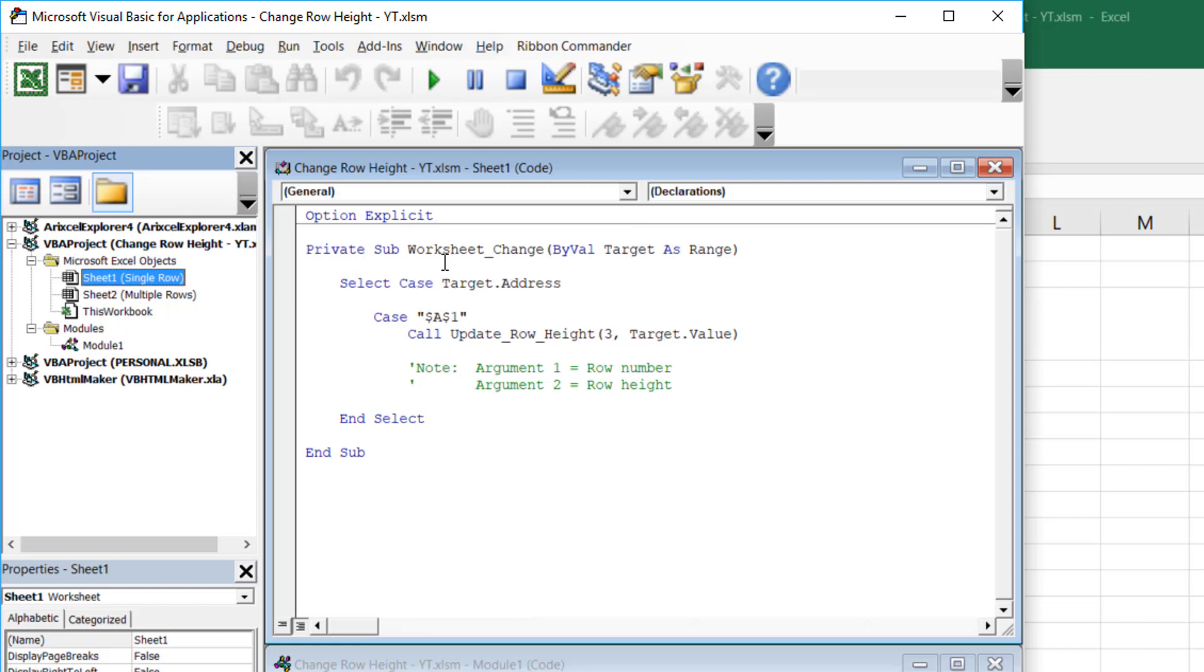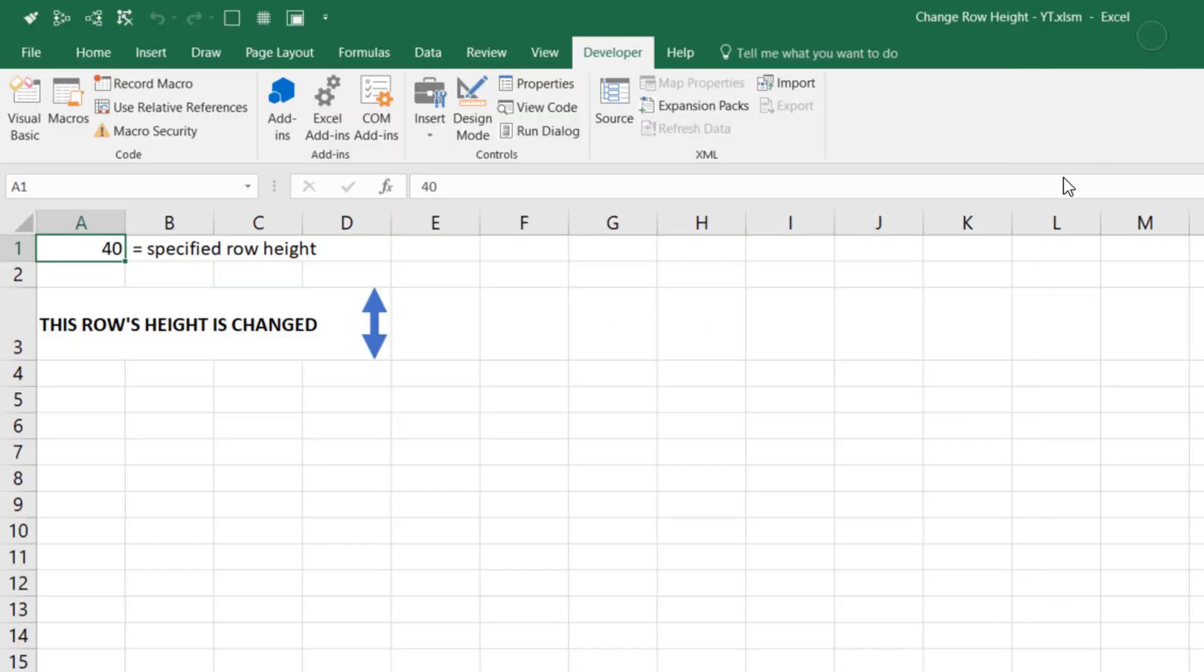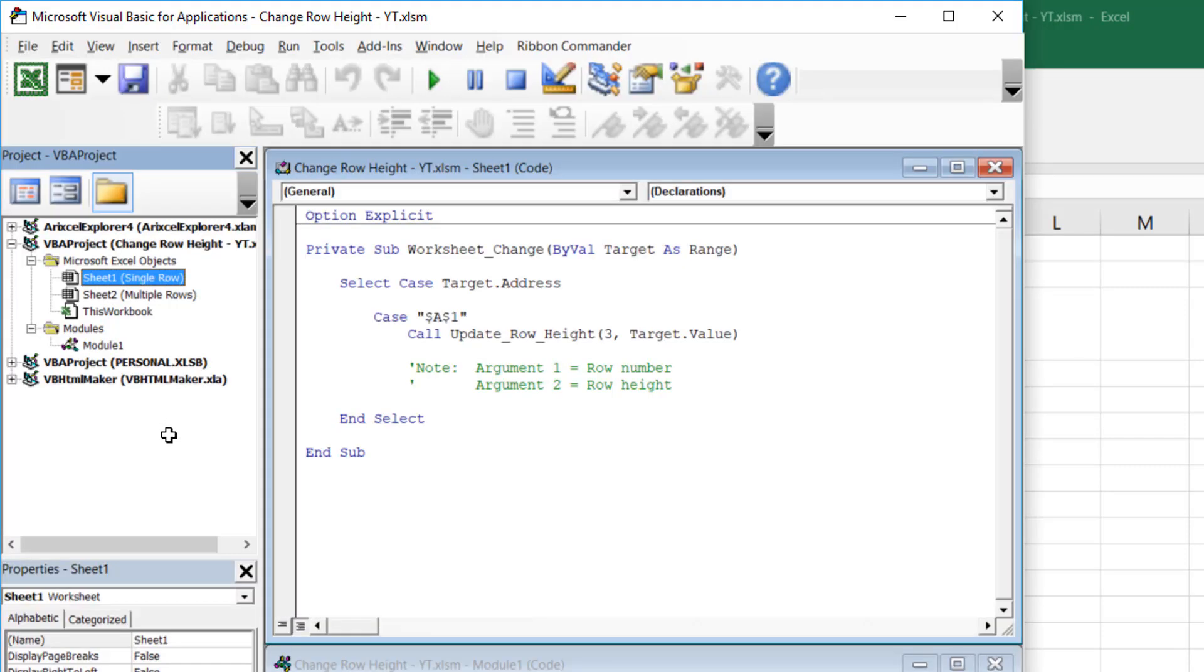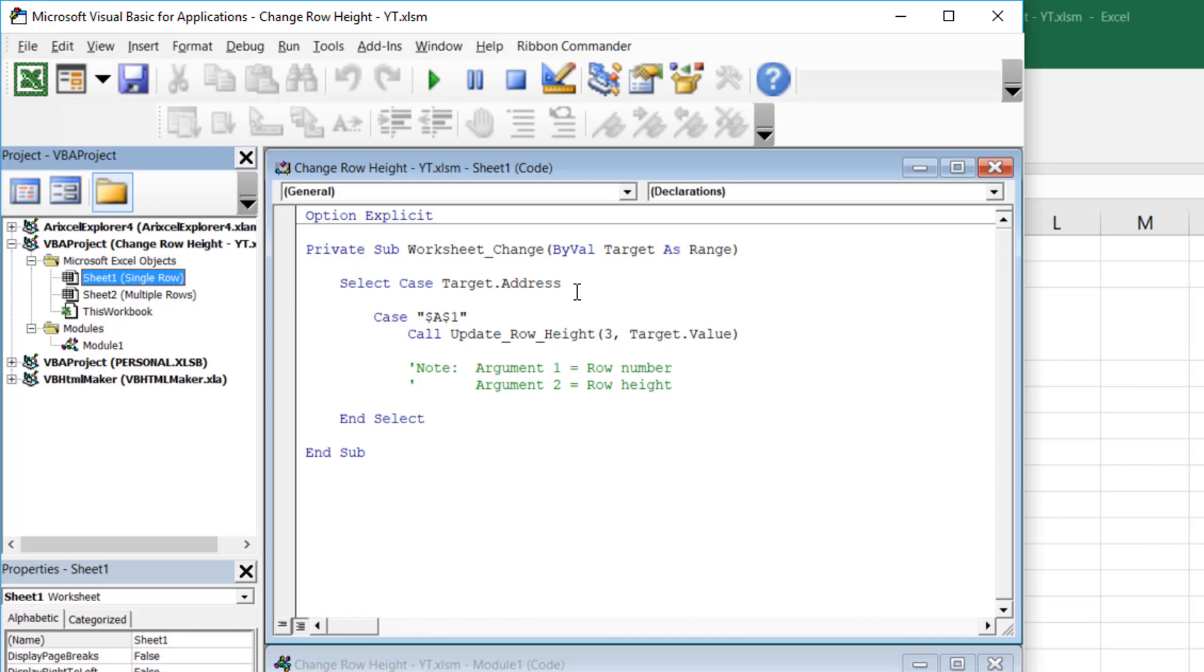And it takes a range, target range. And with that target range, you can do things inside this subroutine. And the one thing I've got doing with this subroutine is selecting this target dot address. So whenever you change any cell value on this sheet, what it does is it fires up that worksheet change. And so this worksheet change takes the target range and it gives it to whatever code is in here. Let's say we changed range A1. So A1 would come in as a target.